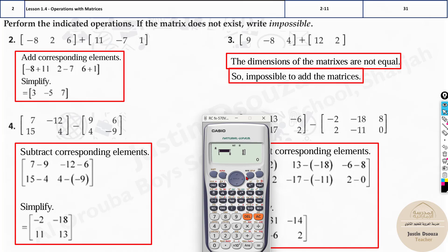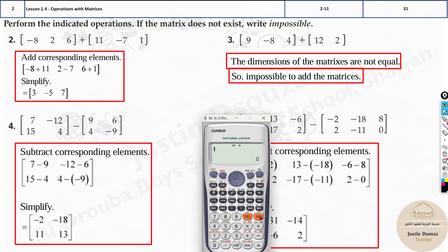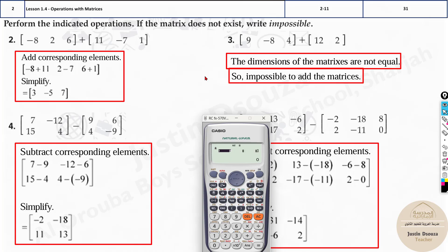If you get confused about the dimension, for example selecting 3×1 instead of 1×3, you'll see right away it's wrong because the layout won't match. You can go back via Mode 6, select option 1 again, and choose the correct dimension like 1×3. This is actually a helpful way the calculator lets you verify your matrix dimensions.